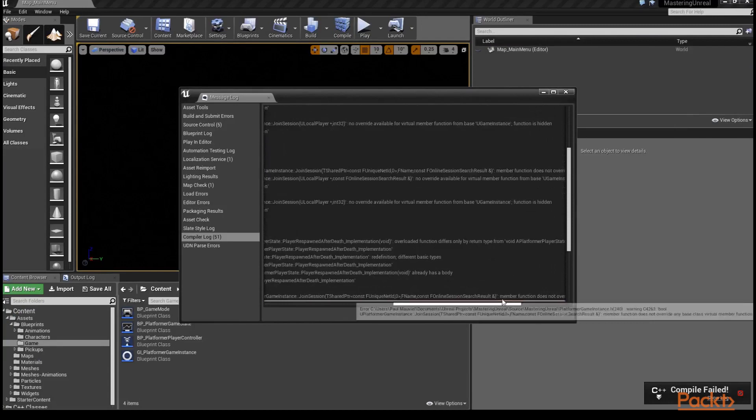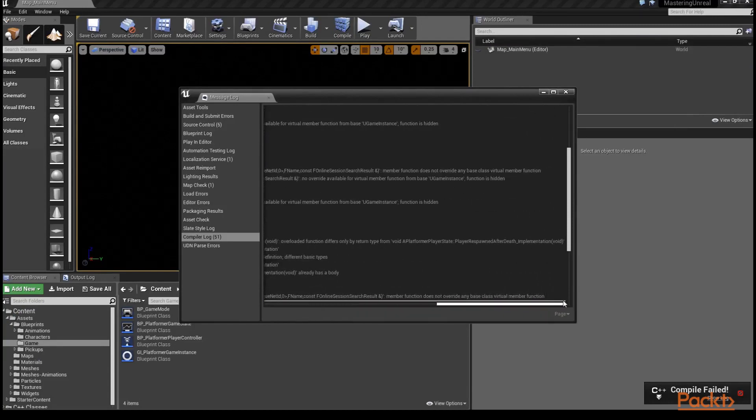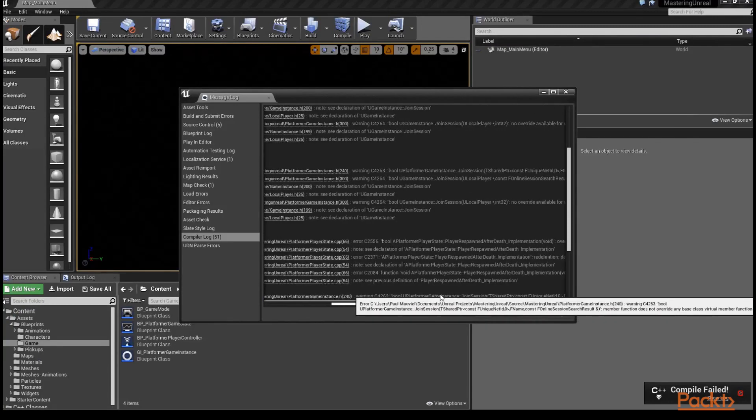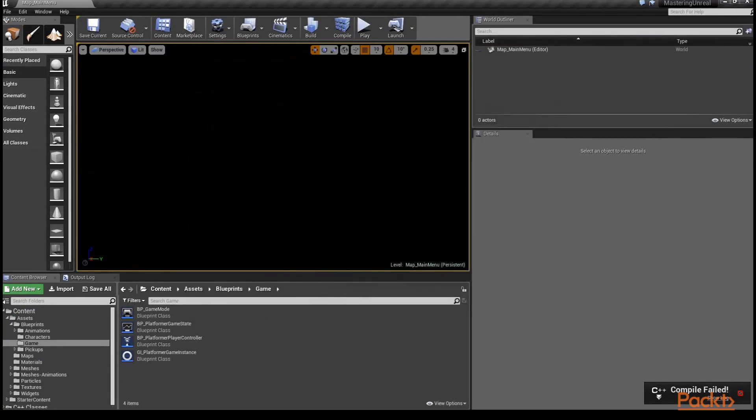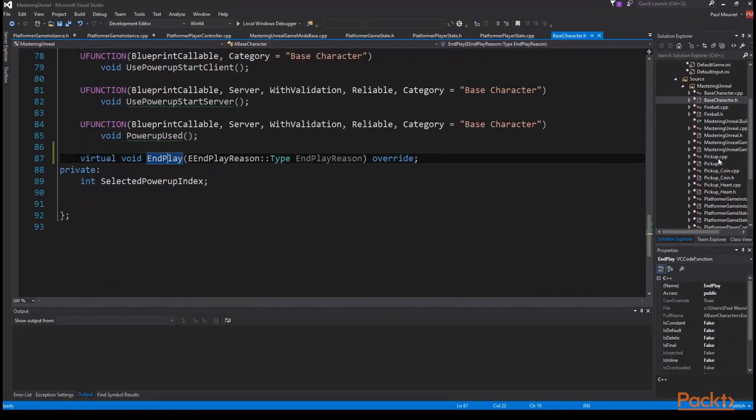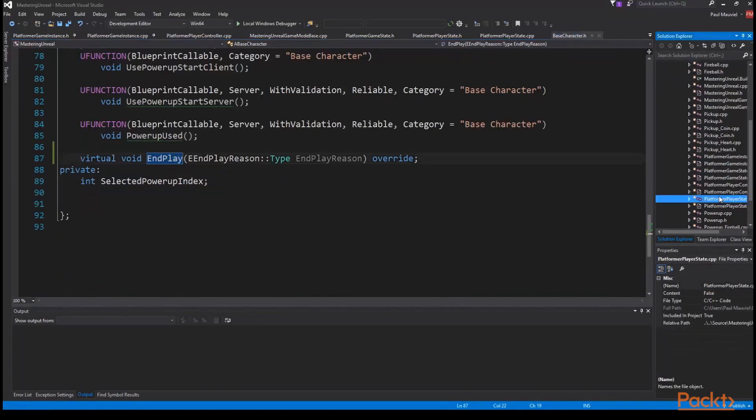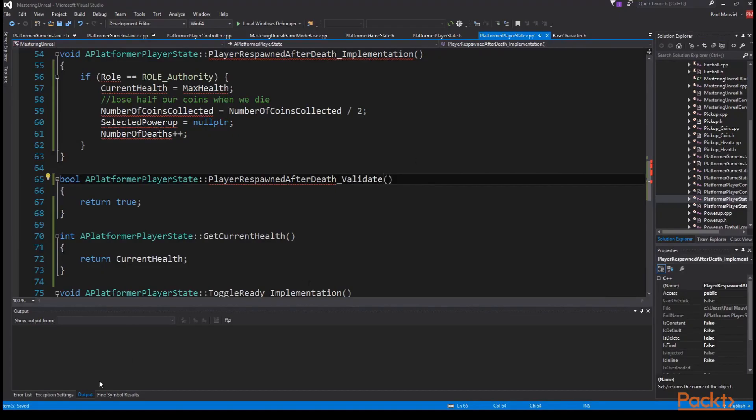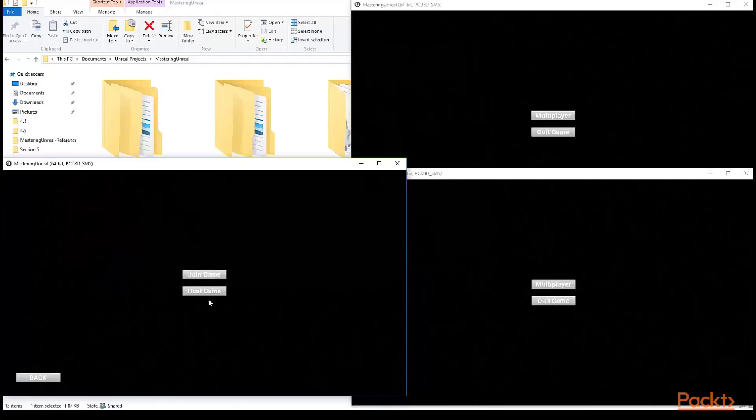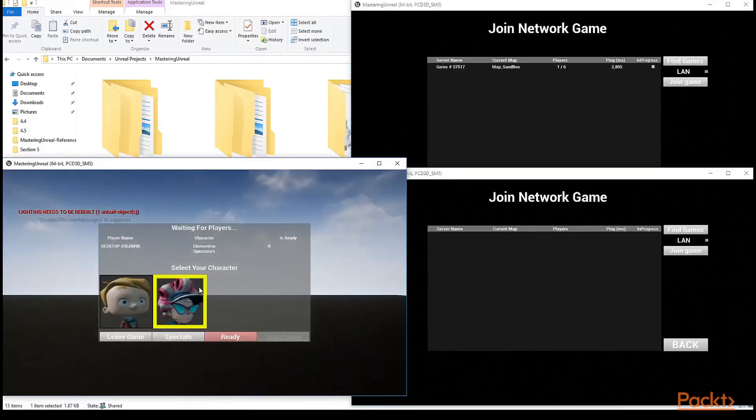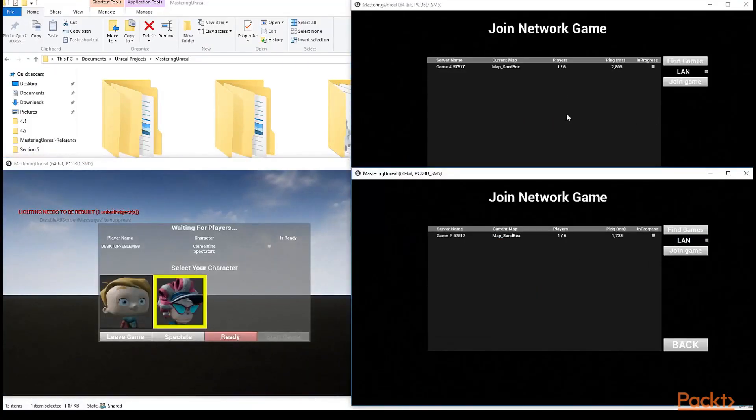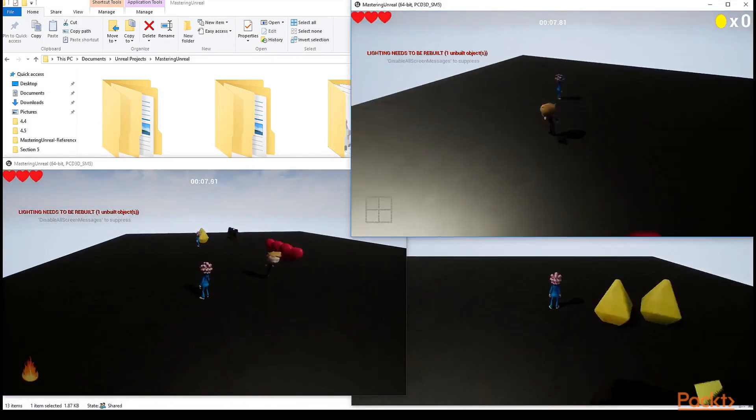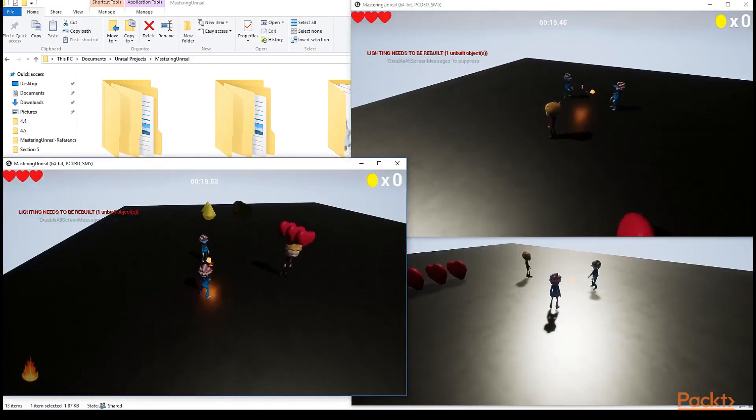At this point your compile might fail because I accidentally named our validate function for our player respawned after death to implementation when I copy pasted. I correct this, recompile the project and everything works fine. We can launch a couple of standalone game instances and enter a game. You can use one player to shoot the other until he runs out of health and then the player will respawn.